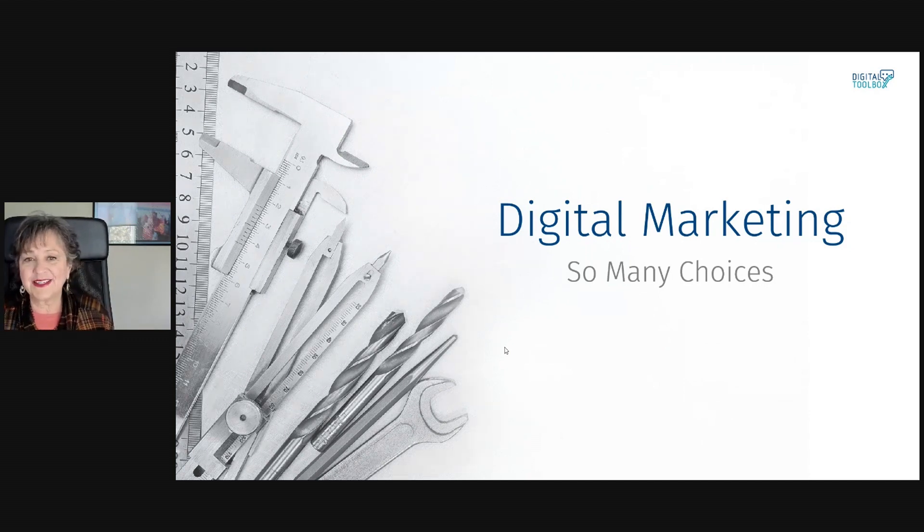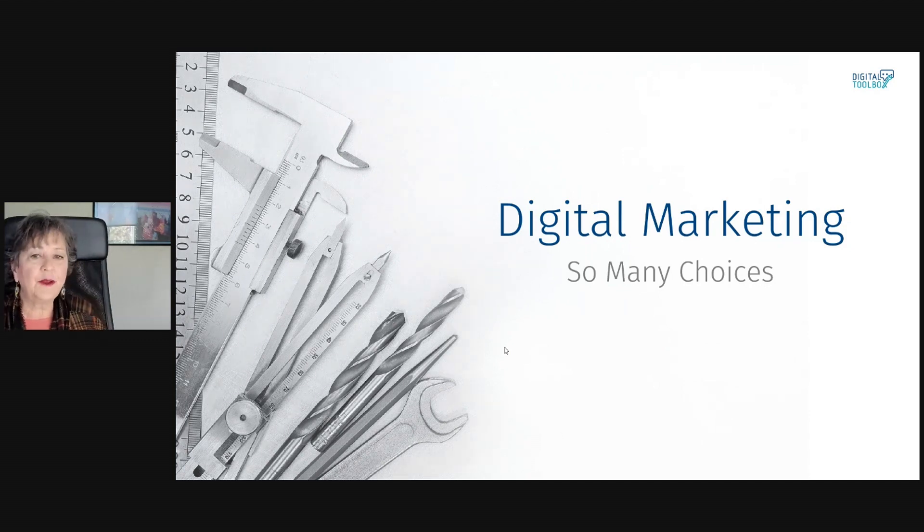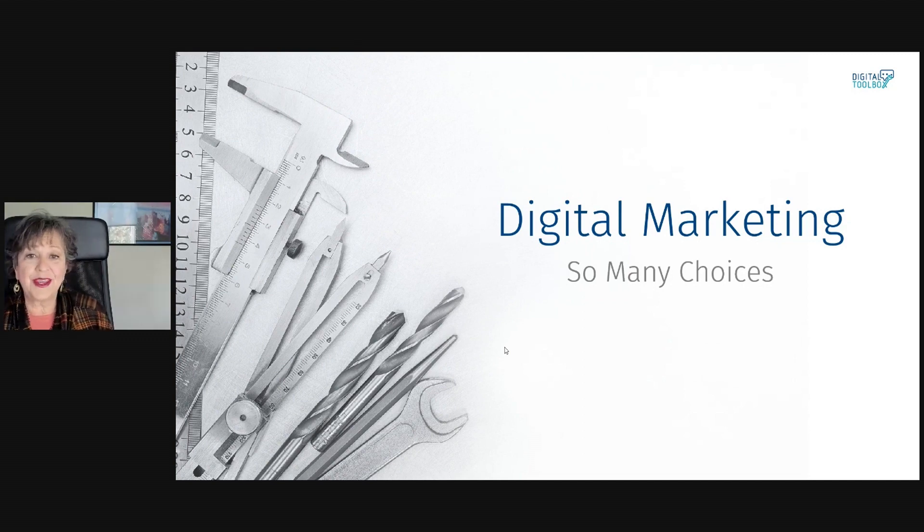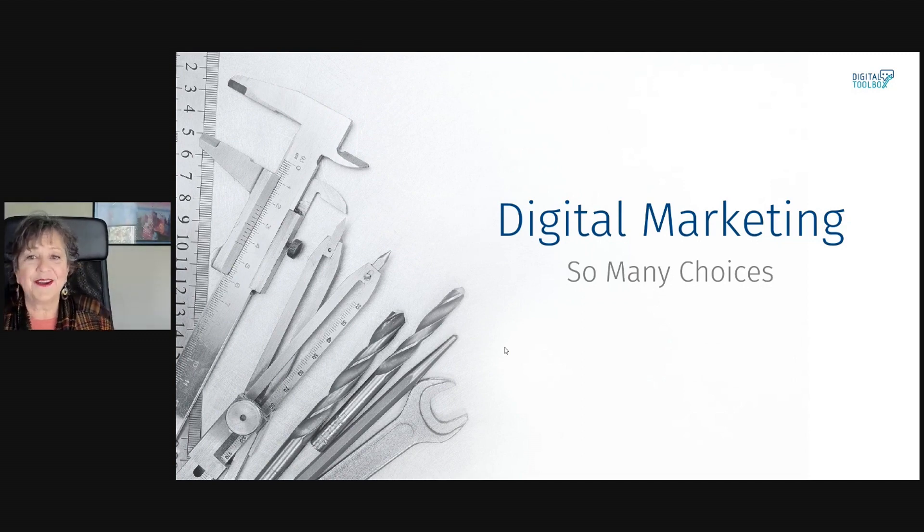Ready to get started? Be sure to download the workbook so you can begin working on your digital plan right away.